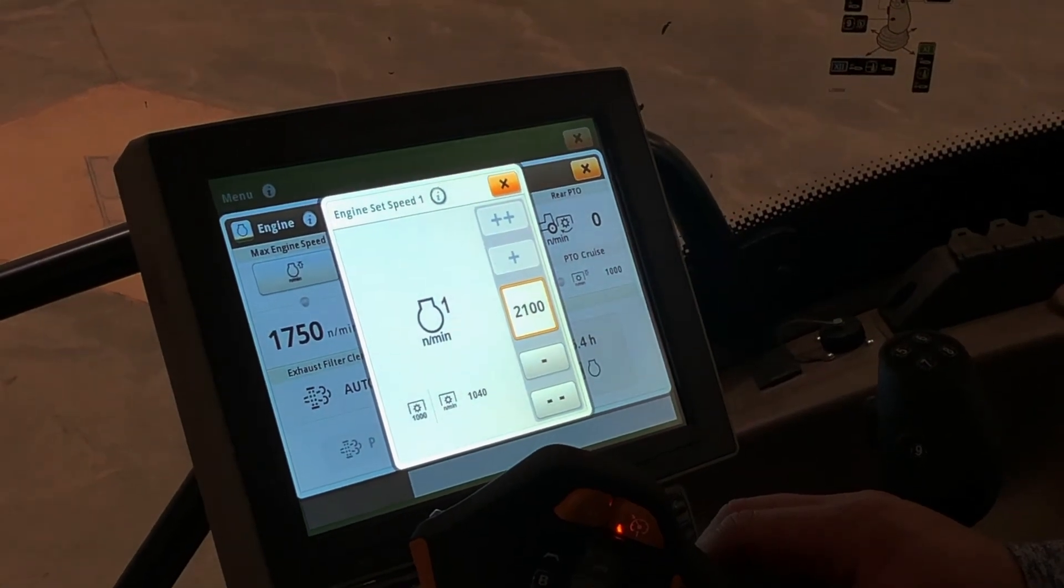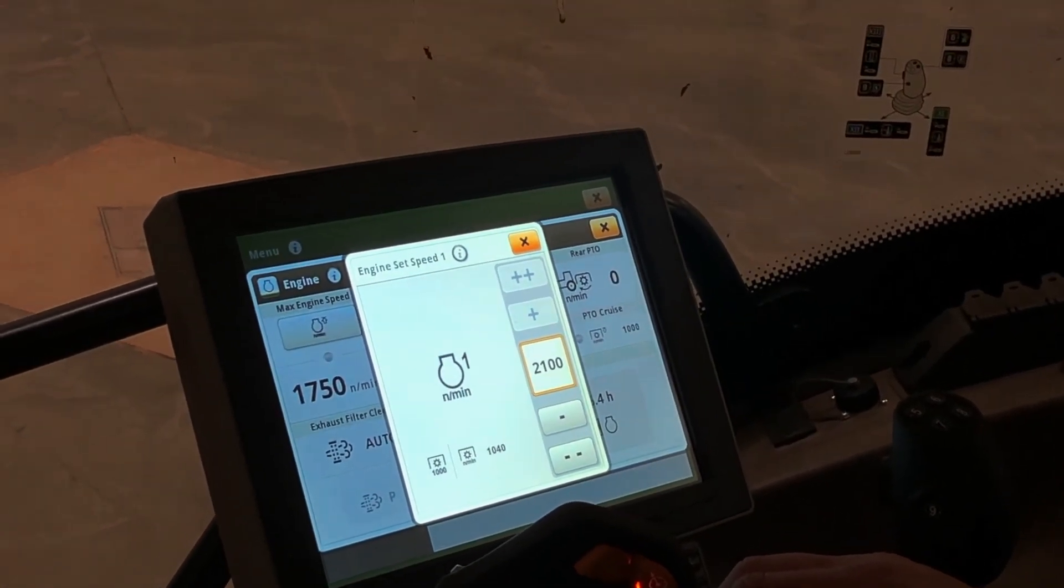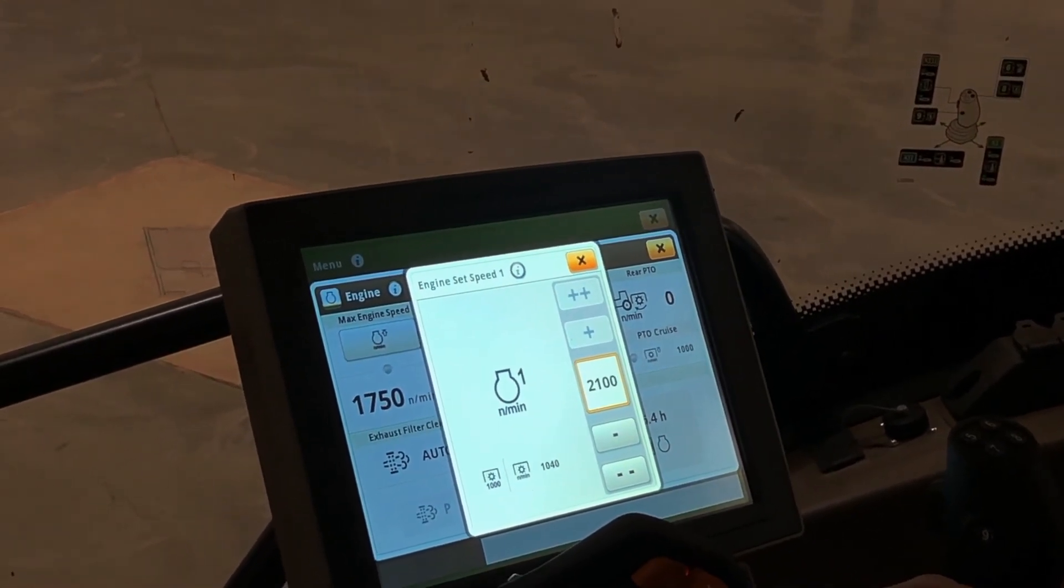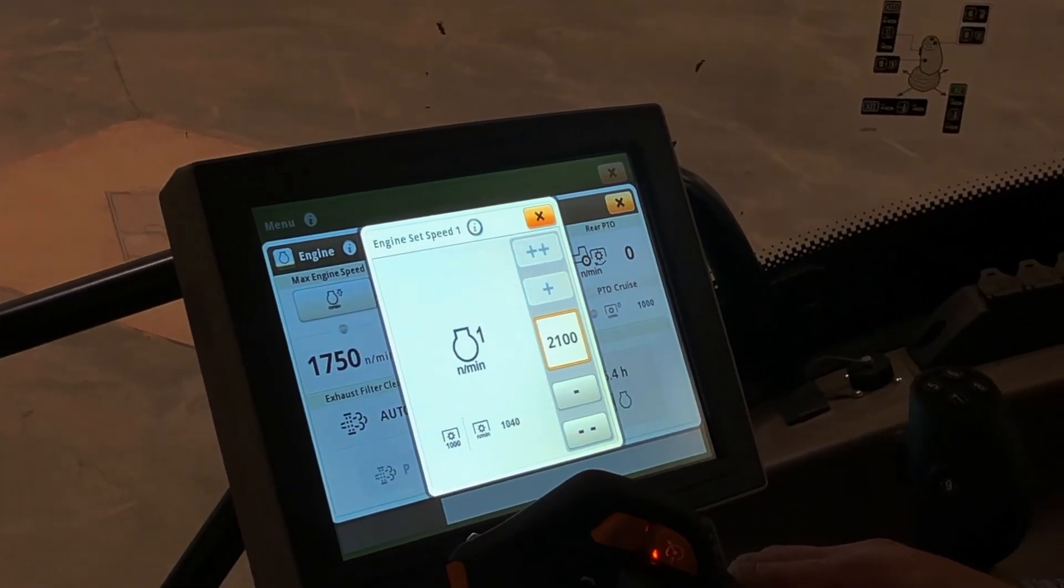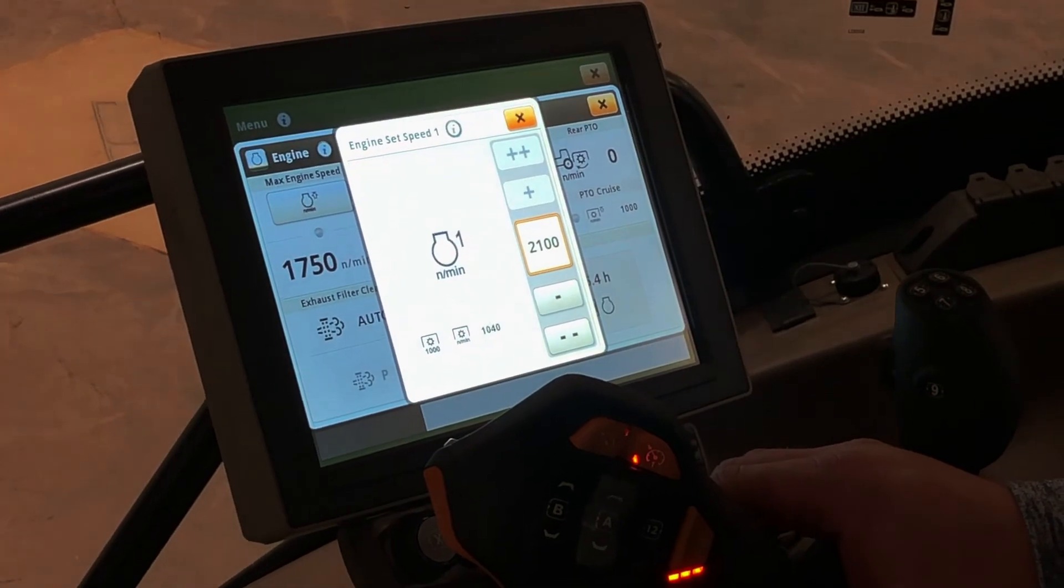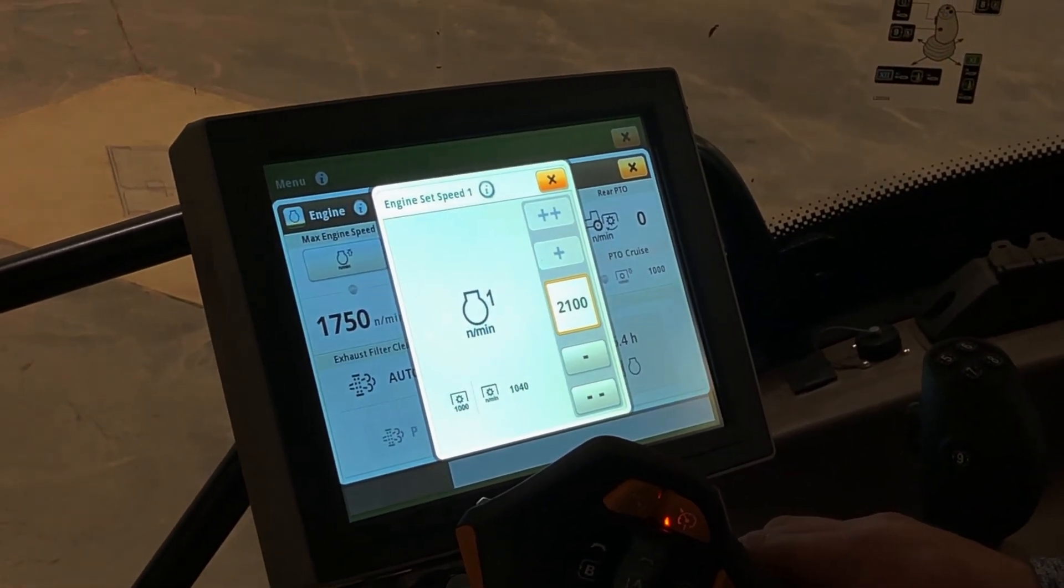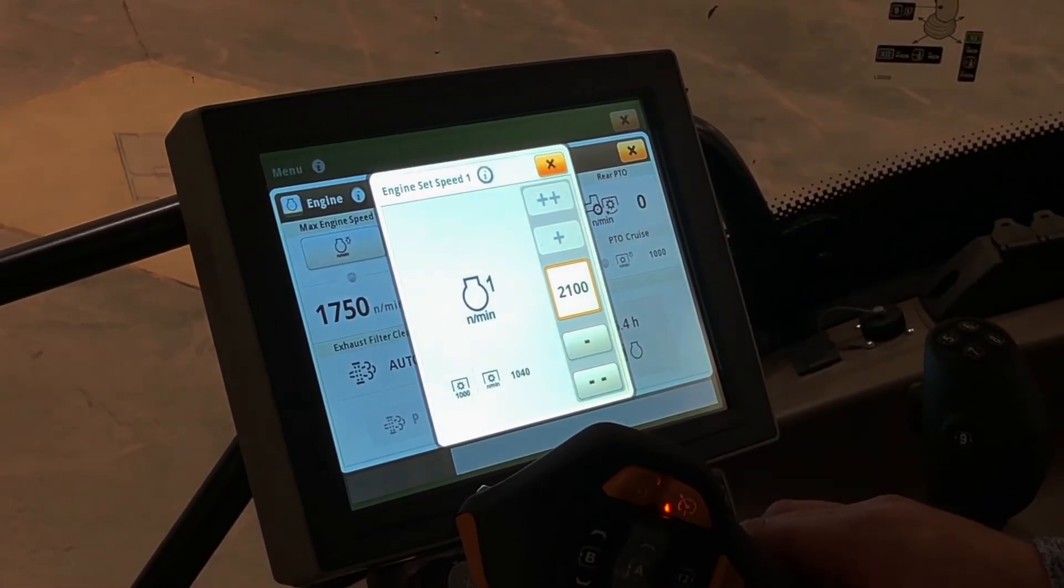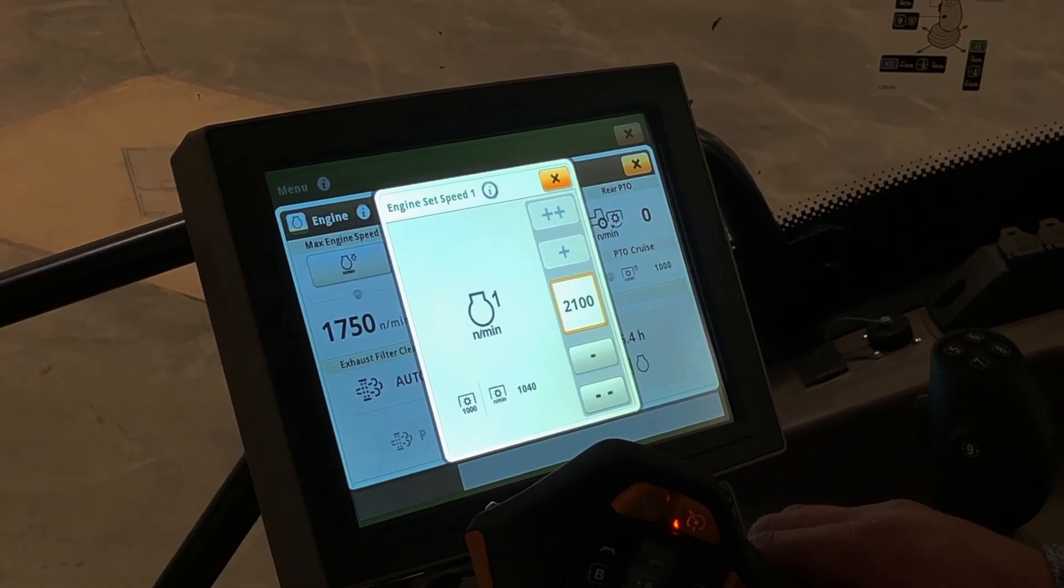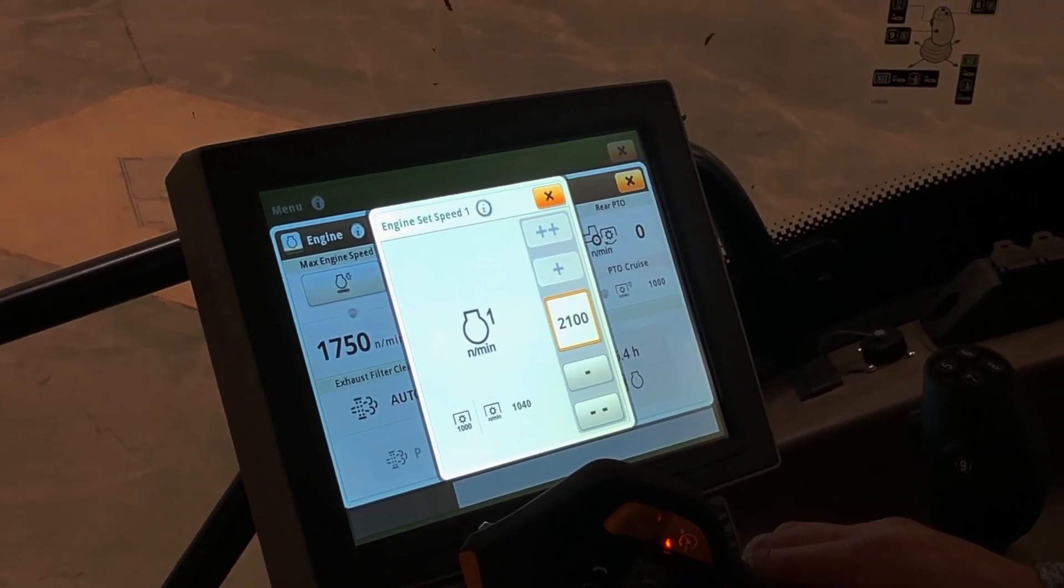Instances to set your max engine speed one and two would be maybe at the end of the field when you're turning around you want your max engine speed to be less than when you're going through the field and using more power. So you could set your engine set speed one to maybe 1800, which is your field condition, and your engine set speed two to 1400, which would be at the end of the field.